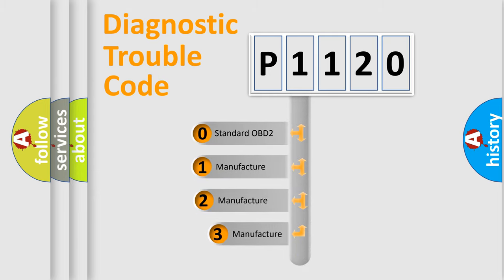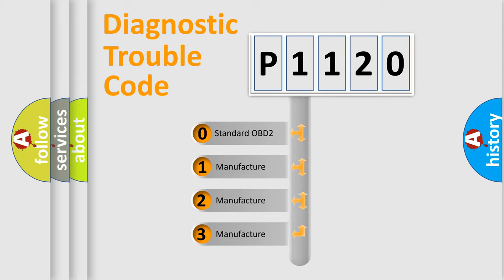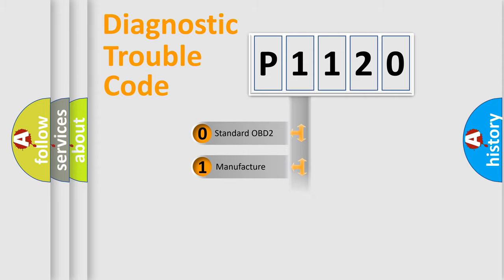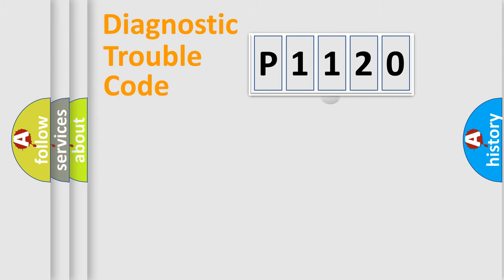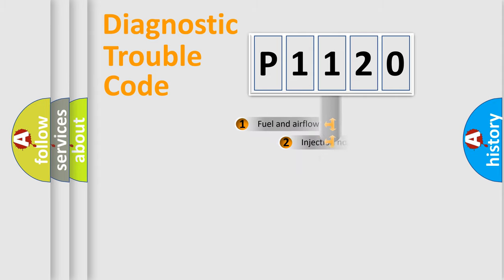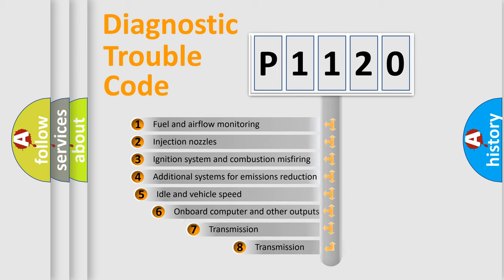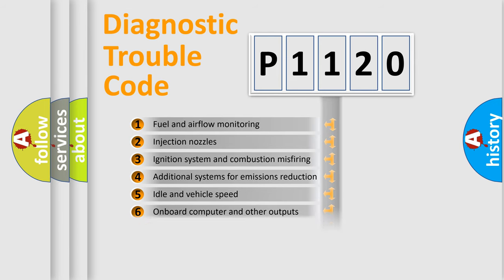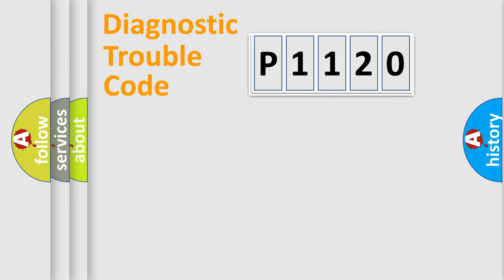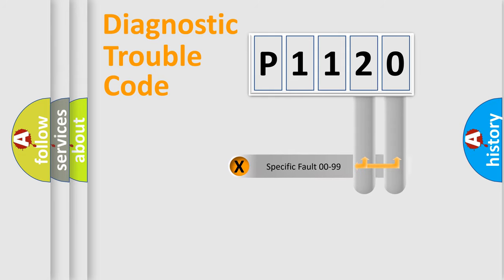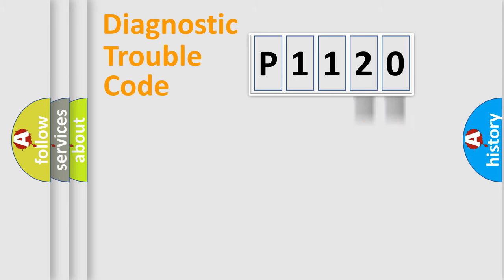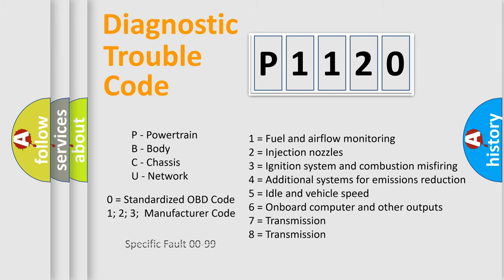If the second character is expressed as zero, it is a standardized error. In the case of numbers 1, 2, 3, it is a manufacturer-specific error. The third character specifies a subset of errors. The distribution shown is valid only for the standardized DTC code. Only the last two characters define the specific fault of the group. Let's not forget that such a division is valid only if the other character code is expressed by the number zero.